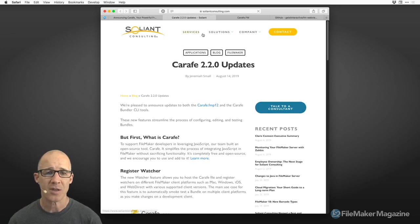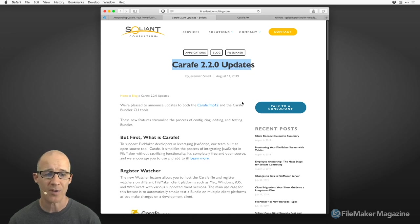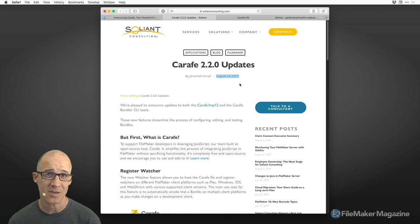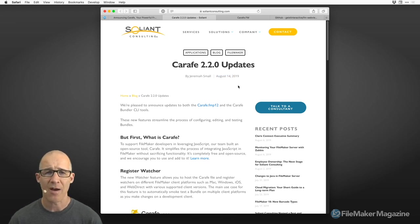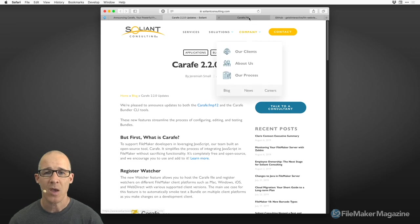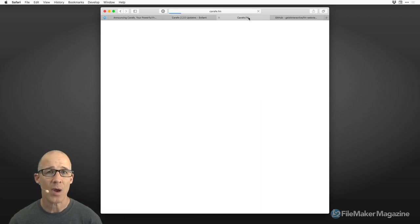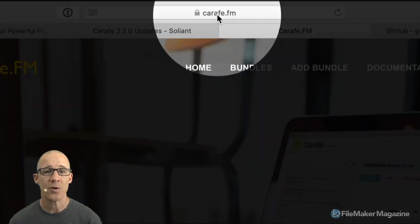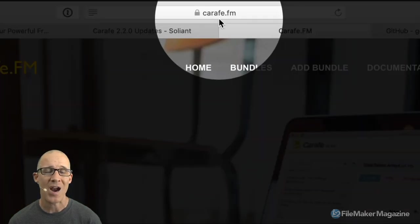Here is the news of the Carafe 2.0 updates, which happened right around DevCon time — August 14th, 2019. That was probably a day before or after I was speaking with Jeremiah at the conference. Here is the website you're going to be able to go to. It is Carafe — that's one R, one F — dot FM. Once here, you'll be able to download these files and browse bundles.